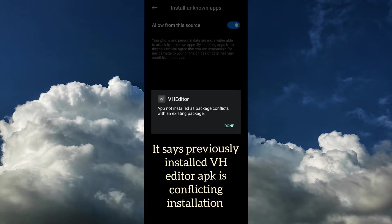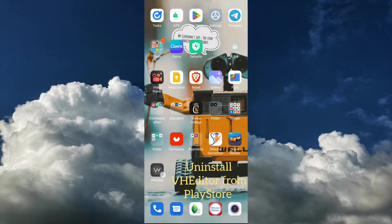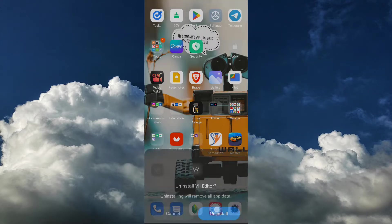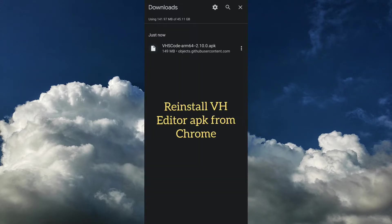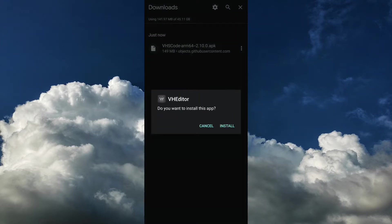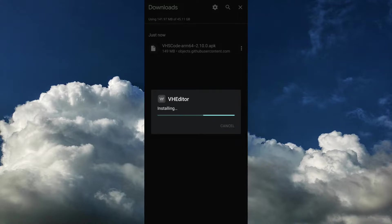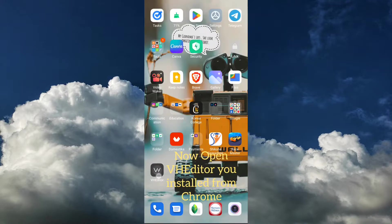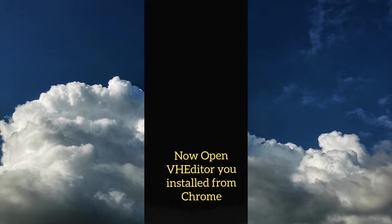It is saying that it is conflicting with a package existing on your device. Uninstall the VH Editor and reinstall the application that was downloaded from Chrome. After the installation, just open it.